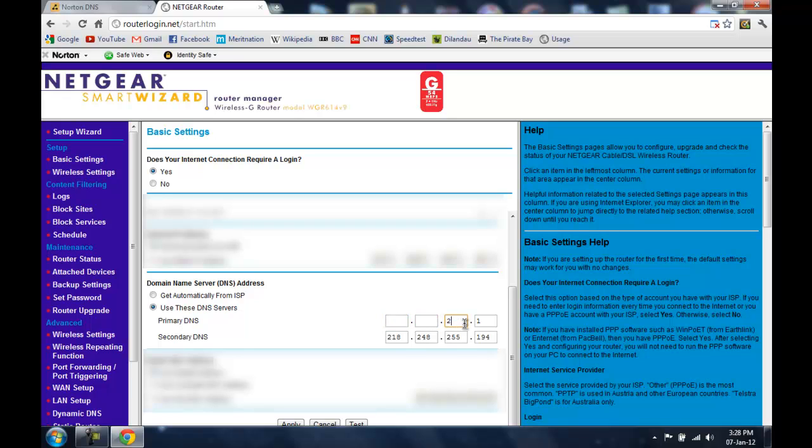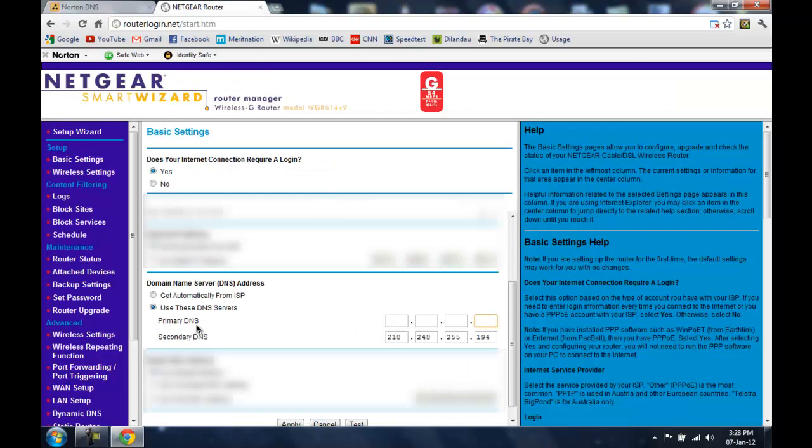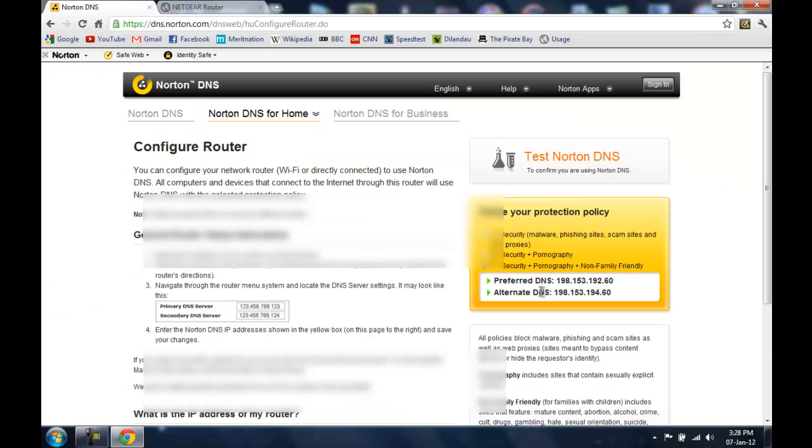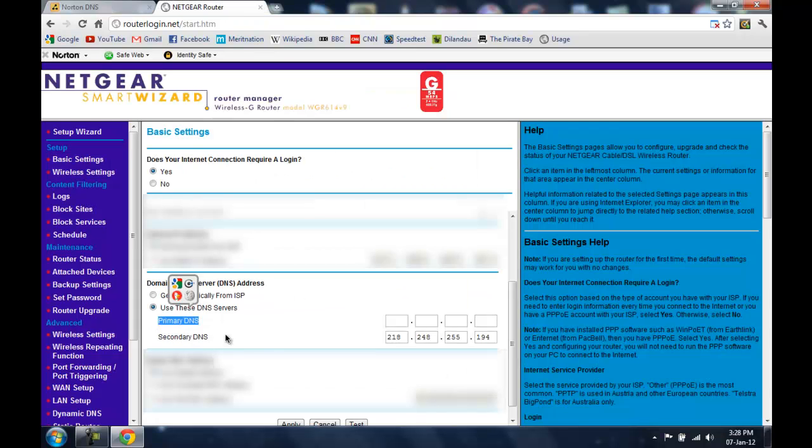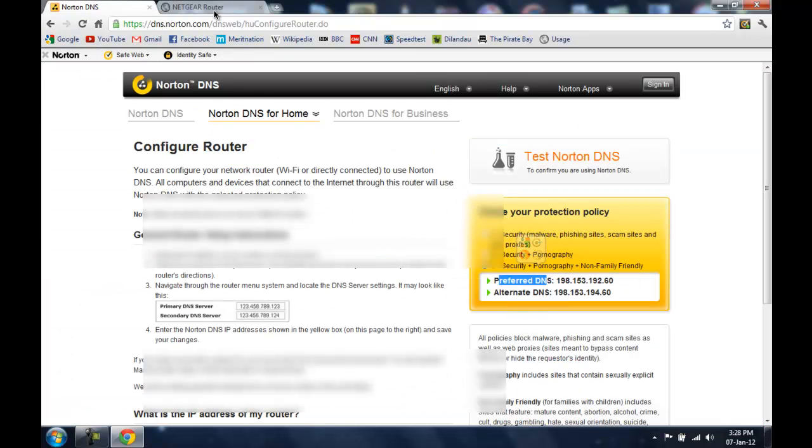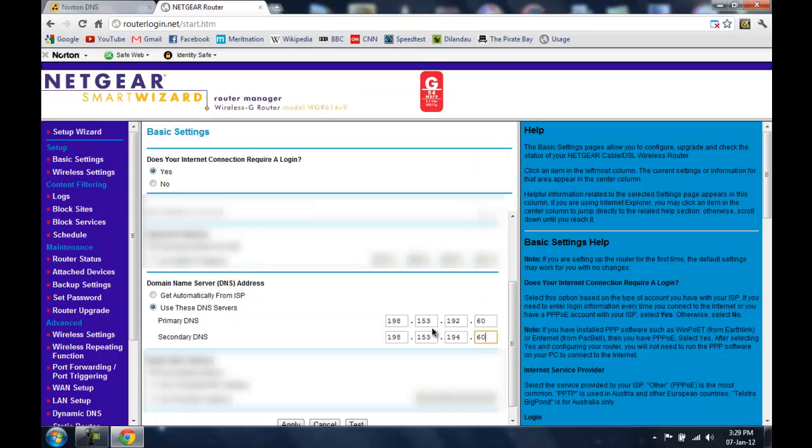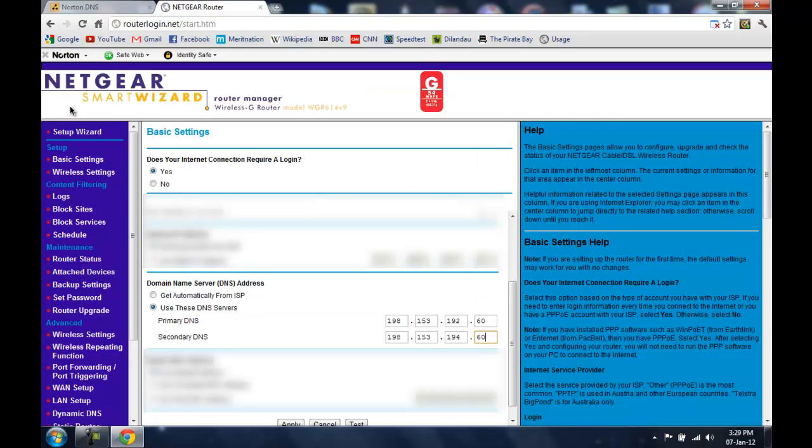So now put those addresses given to you by Symantec into these two columns. One is the primary DNS, you are going to put this preferred DNS address into the primary DNS address column. And alternate DNS into the secondary DNS column. So now I am going to be putting that for you.